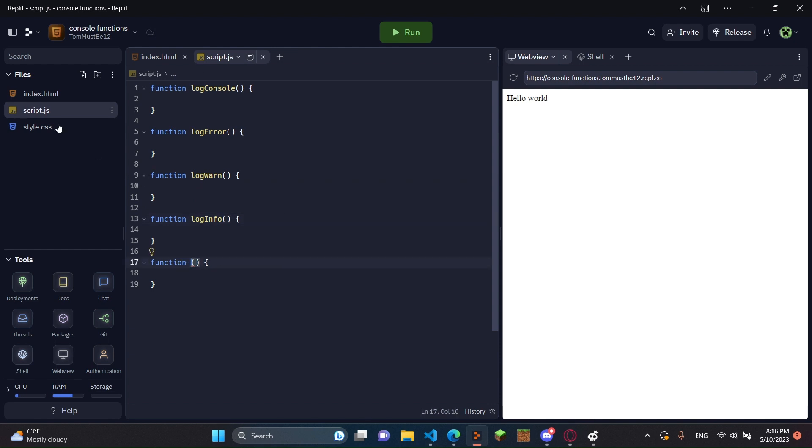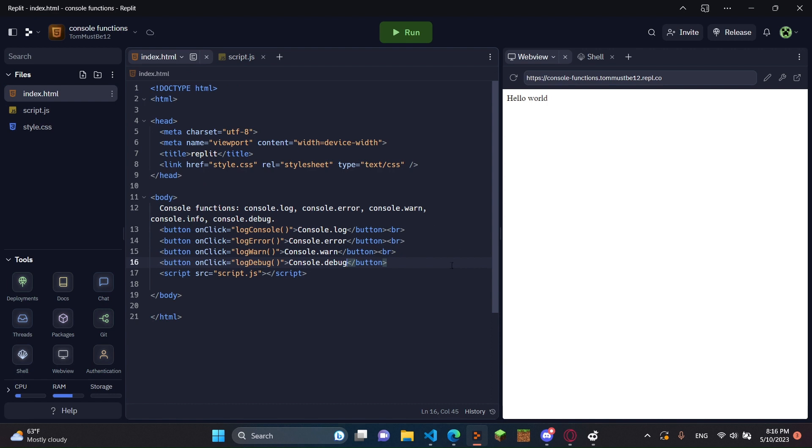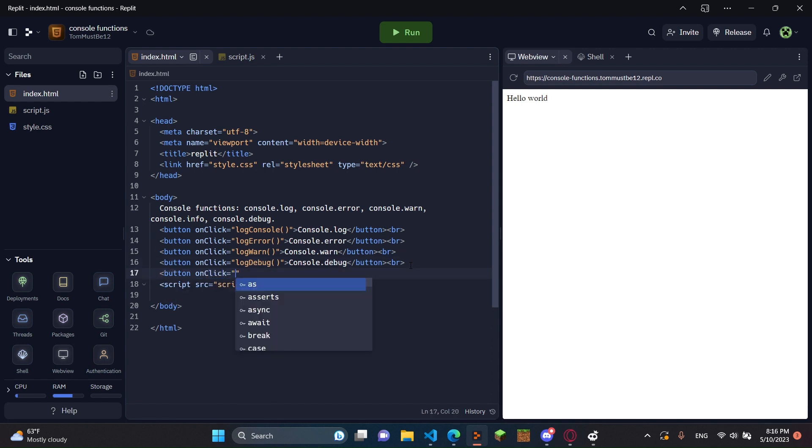And then right here, I'm going to go back. Make sure that all this is here. Oh, and it looks like I missed info. It's okay. You always make mistakes in code. It just happens.